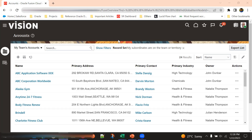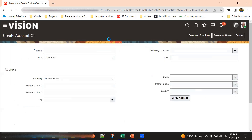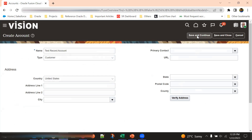A party can be a customer, a supplier, a contact, a person record — any type of party record. Based on the usage, they will be differentiated. For example, if we create a sales account today in the Sales Cloud UI, it will be created as a party in the backend with a usage called 'Customer.' For the same party, we can also add the supplier usage.